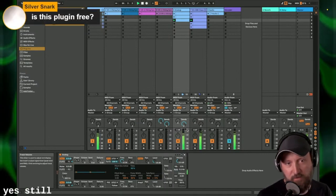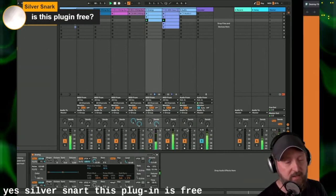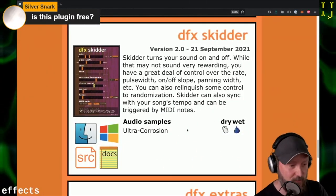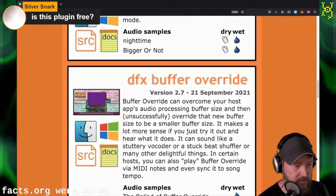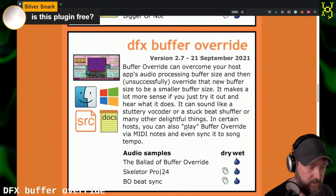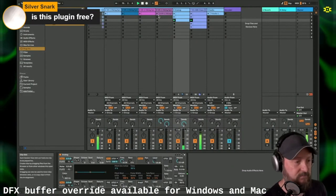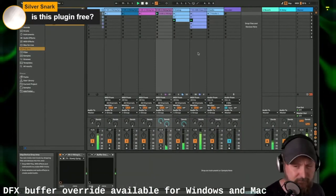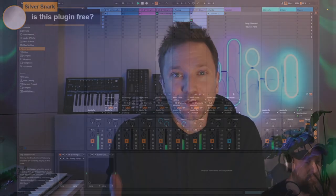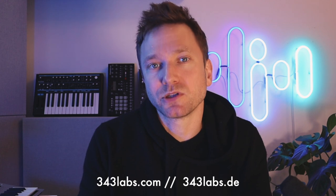Yes! This plugin is free. Just go to destroyfx.org — we're using DFX Buffer Override, available for Windows and Mac. Thanks for watching. And don't forget 343 TV goes live daily right here on our YouTube channel. If you want to take a course with us or just want to join our community, you can find more information at 343labs.com or 343labs.de for our German website. Thanks for watching and see you next time.